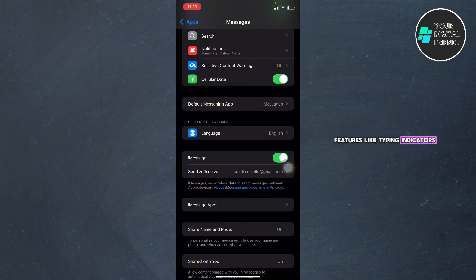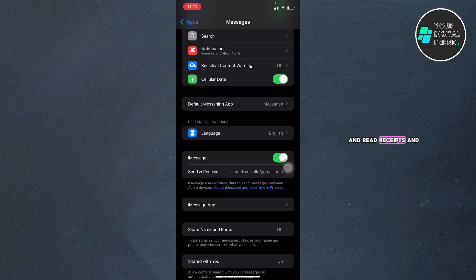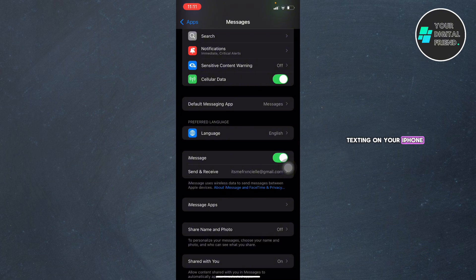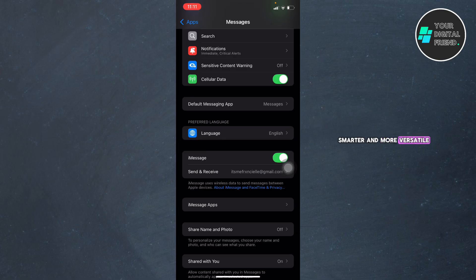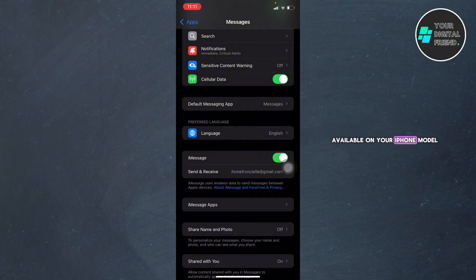And that's it! You've successfully enabled RCS texting on your iPhone. With RCS, your texting experience is faster, smarter, and more versatile than ever. Again, if you can't find it yet, it may not be available on your iPhone model.